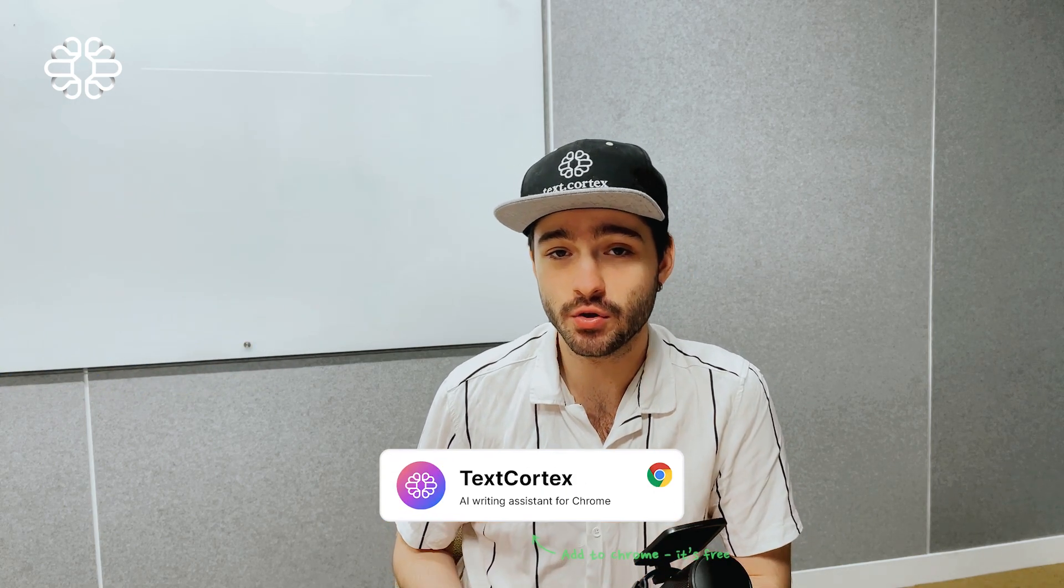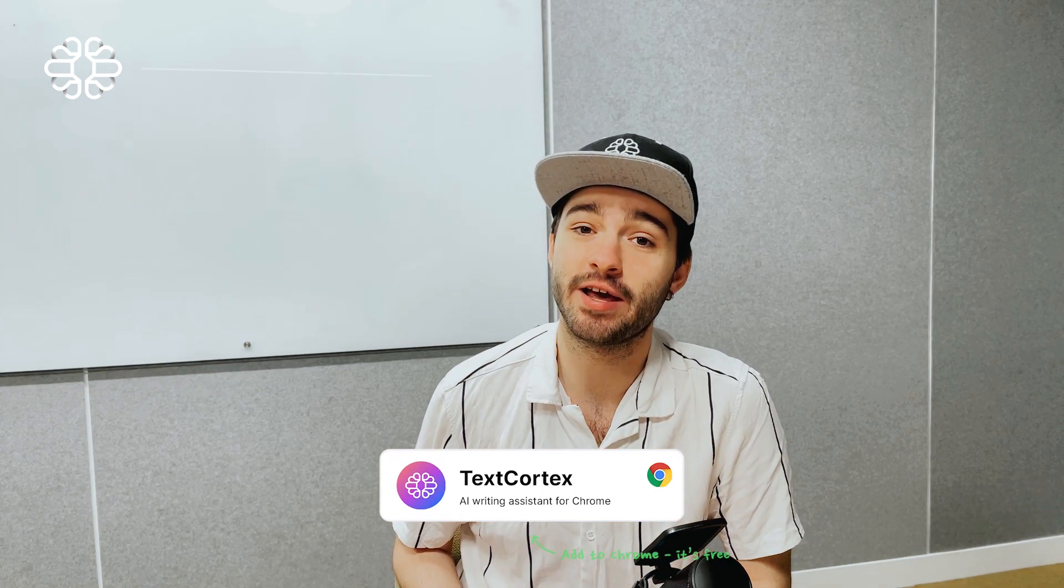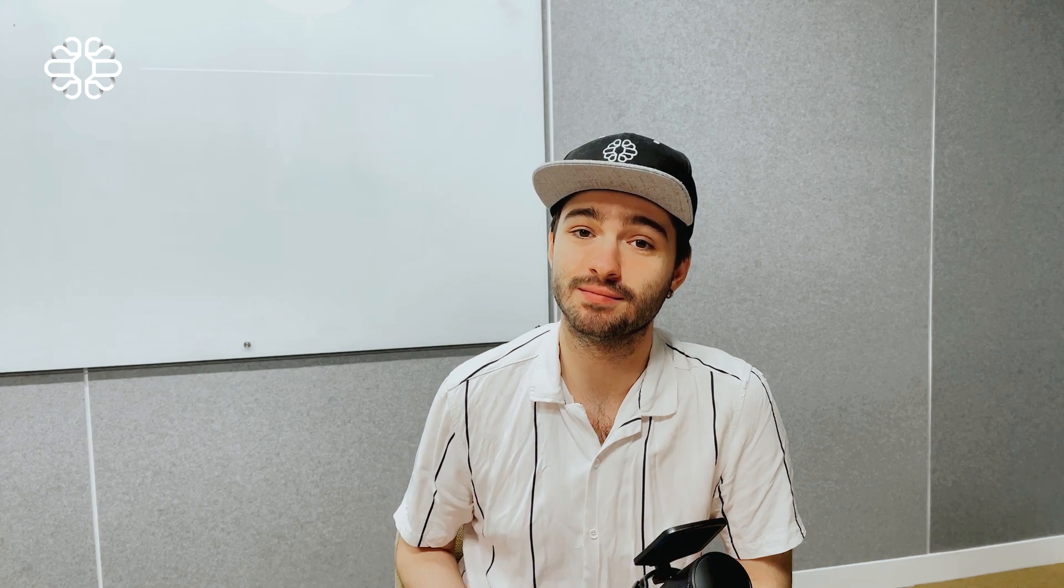My name is Barysh and I'm a product marketing manager here at TextCortex, one of the top 200 early stage AI companies in Europe, and we are building your next level AI companion.